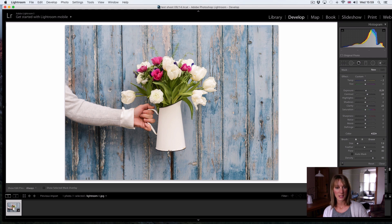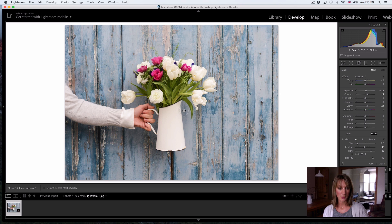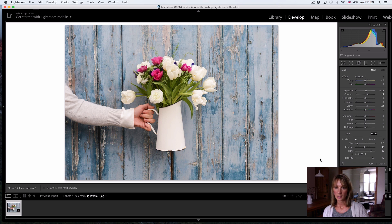My aim with this picture is obviously to mask off the blue area and not go over the flowers in the jug. I'm going to use the auto mask tool to help me.